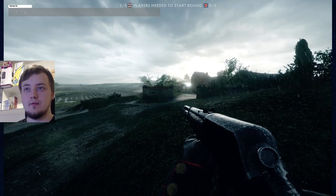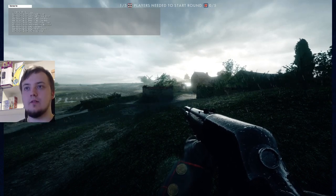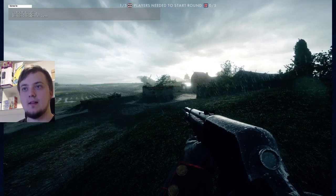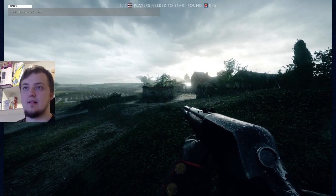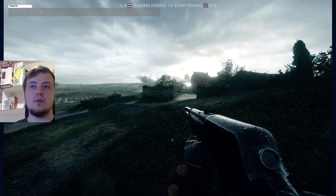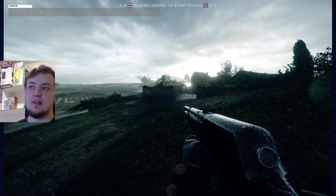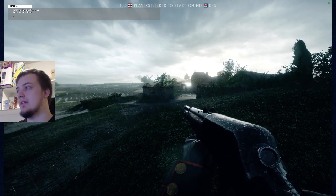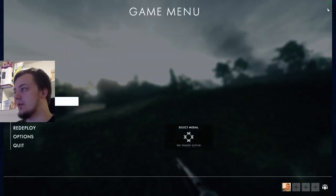Perf is for performance. The full command is: perf overlay.drawFPS true. When we enter this, you can see the FPS counter appears up in the upper right corner.